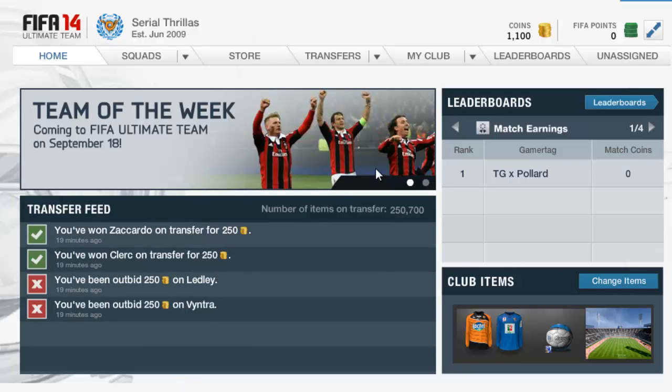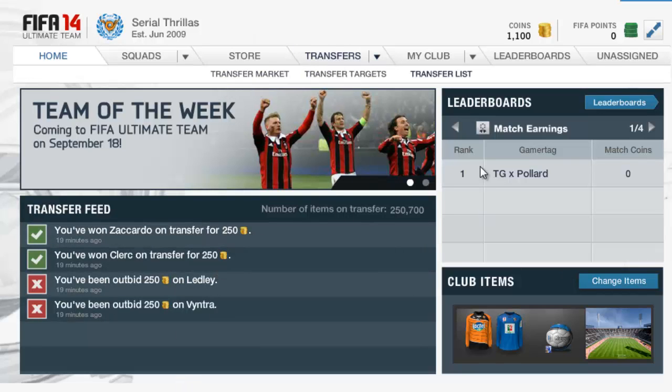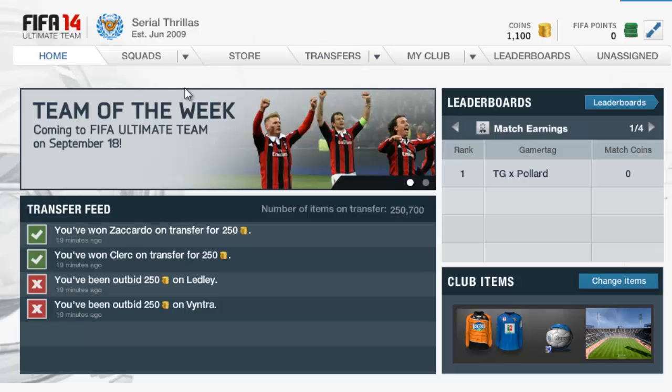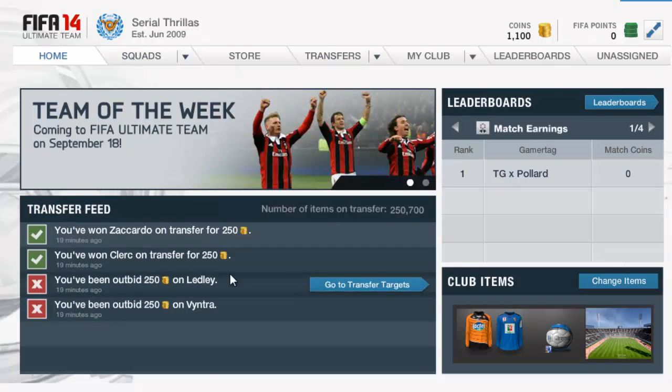Yo guys, today you're going to learn how to get to the 59th minute quick, or how to get forward a lot of pages fast on the FIFA 14 Ultimate Team web app.